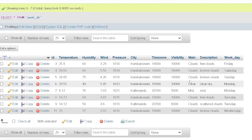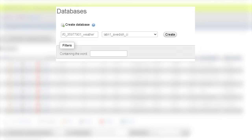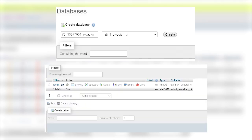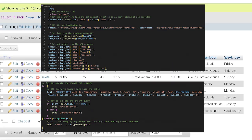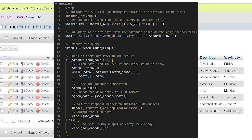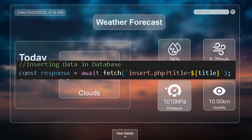For the second prototype, we need to create a database and connect it with the frontend using a backend. For the database I've used MySQL, and for the backend I've used PHP. First, in MySQL we need to create a database and a table that will contain all the weather data. Then we connect the database using PHP, insert data into it, and display the table data using PHP. We then link the PHP files in the JavaScript so that the PHP file can insert and display the database data simultaneously.